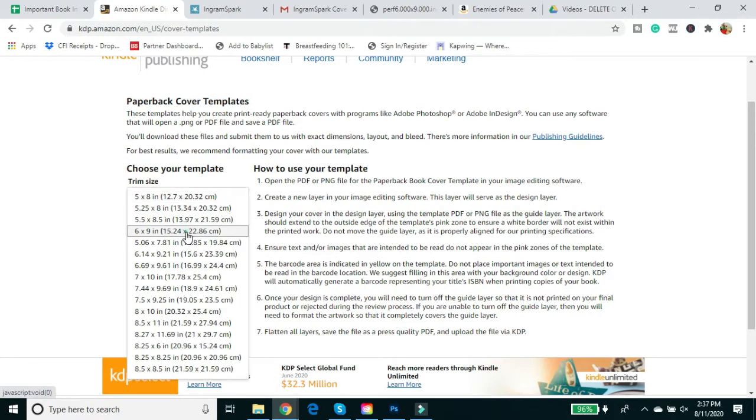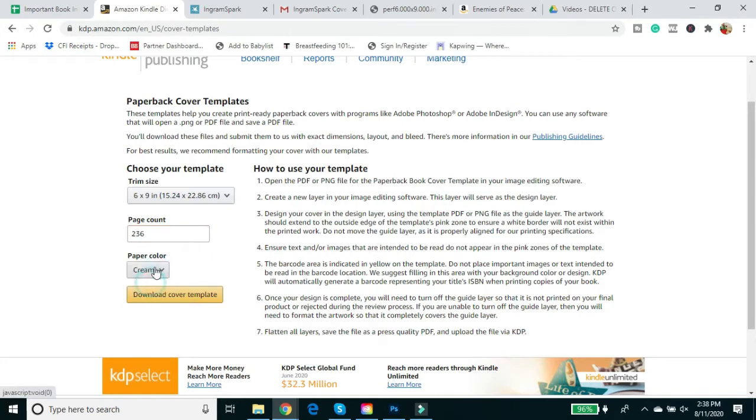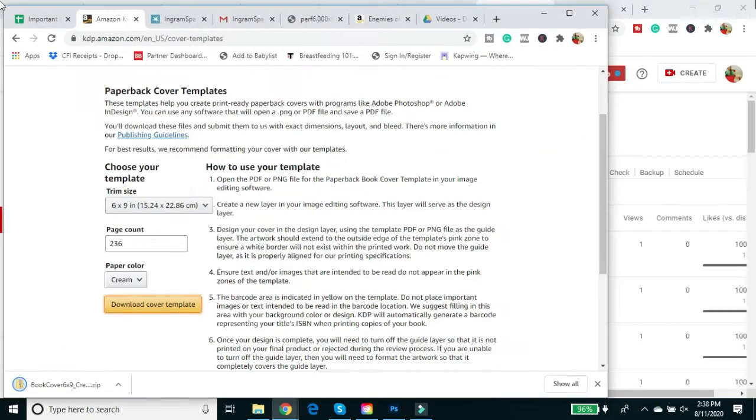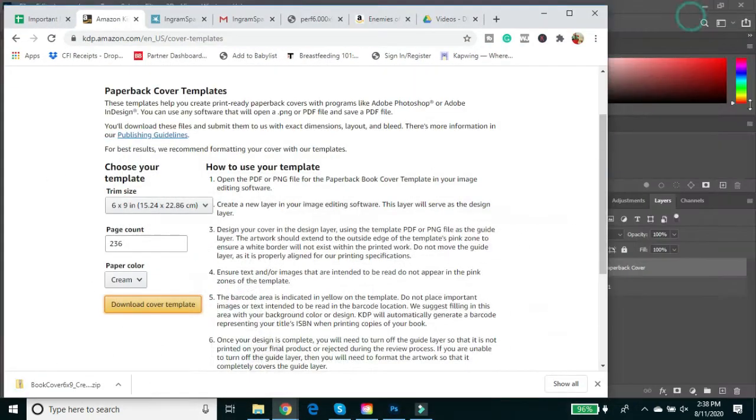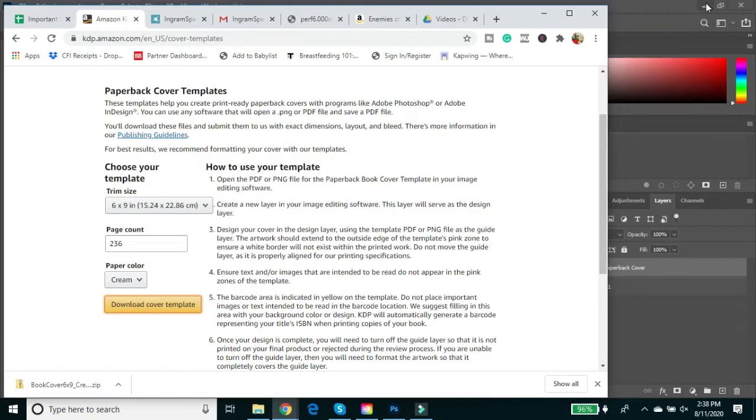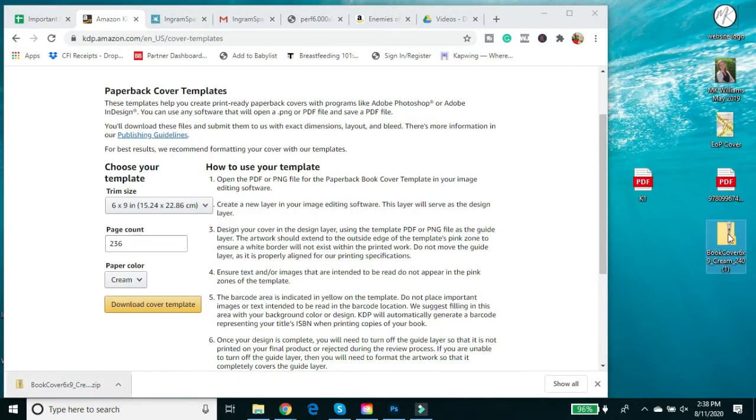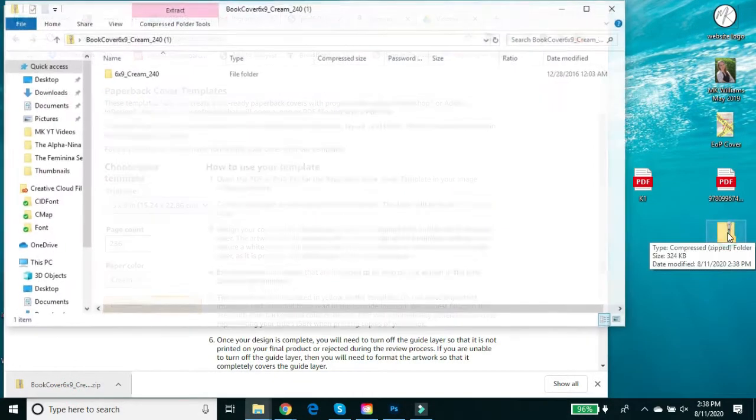Okay so this book is six by nine. It's 236 pages still. The paper color is going to be cream. I don't know why that's on here but it just is. So I'm going to download the cover template. So this is a bit easier than Ingram Spark where they had to email me the file and then I had to wait a hot minute for it. This one is a bit easier. It just sends it to me.